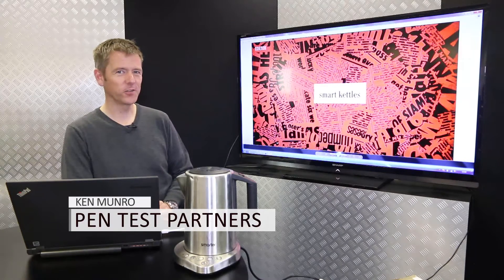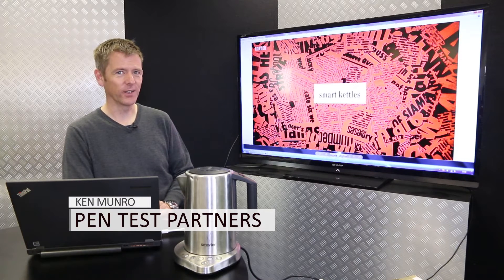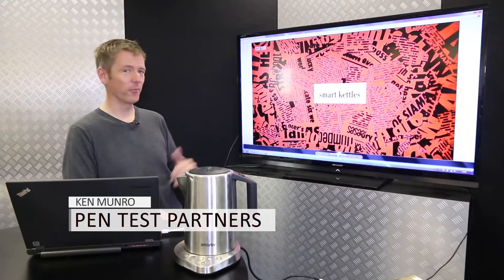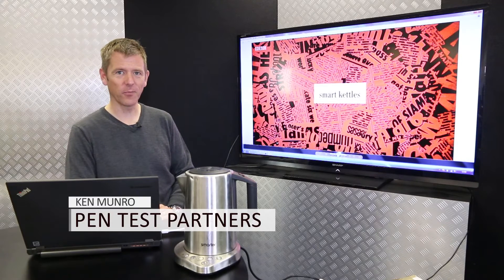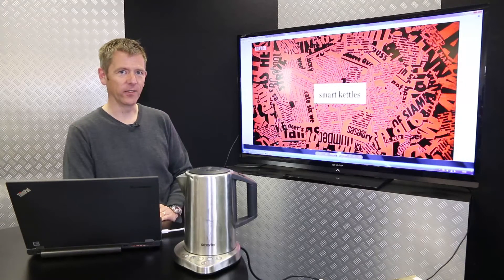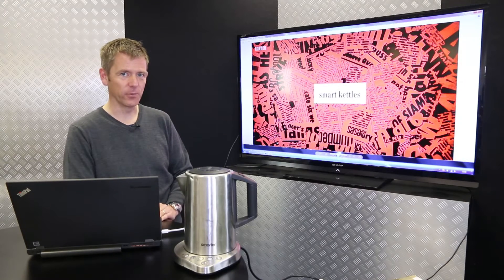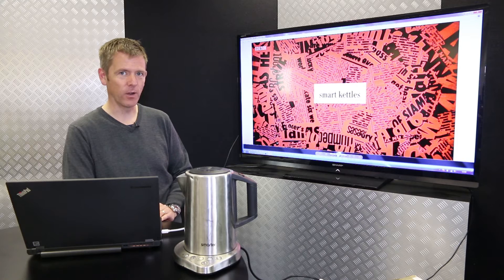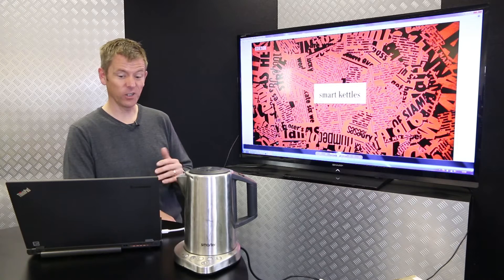So I was watching Have I Got News For You on Friday and was a bit gobsmacked when I saw this come up and they started talking about smart kettles and the DDoS attacks that are being used to bring down parts of the internet.